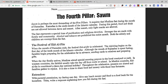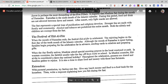When the month of Ramadan ends, the festival Eid al-Fitr is celebrated. The rejoicing begins on the first day of the tenth month of the Islamic calendar. Although the month of Ramadan is spent fasting, families begin preparing for the celebration far in advance, sending cards to relatives and preparing gifts. When the day finally arrives, Muslims attend a special morning prayer in the local courtyard or park. In Western countries, the faithful usually take the day off from work or school. In Muslim countries, Eid al-Fitr is observed as a public holiday. Presents are shared and families gather to rejoice, and it is also a time to share food and money with those less fortunate.